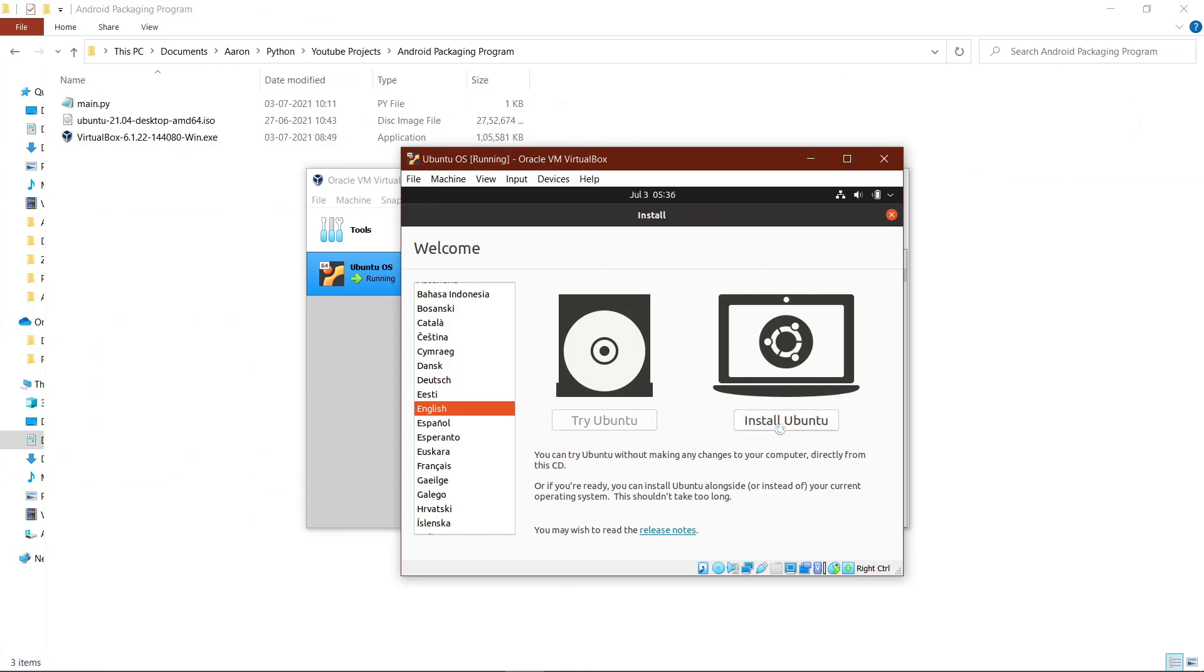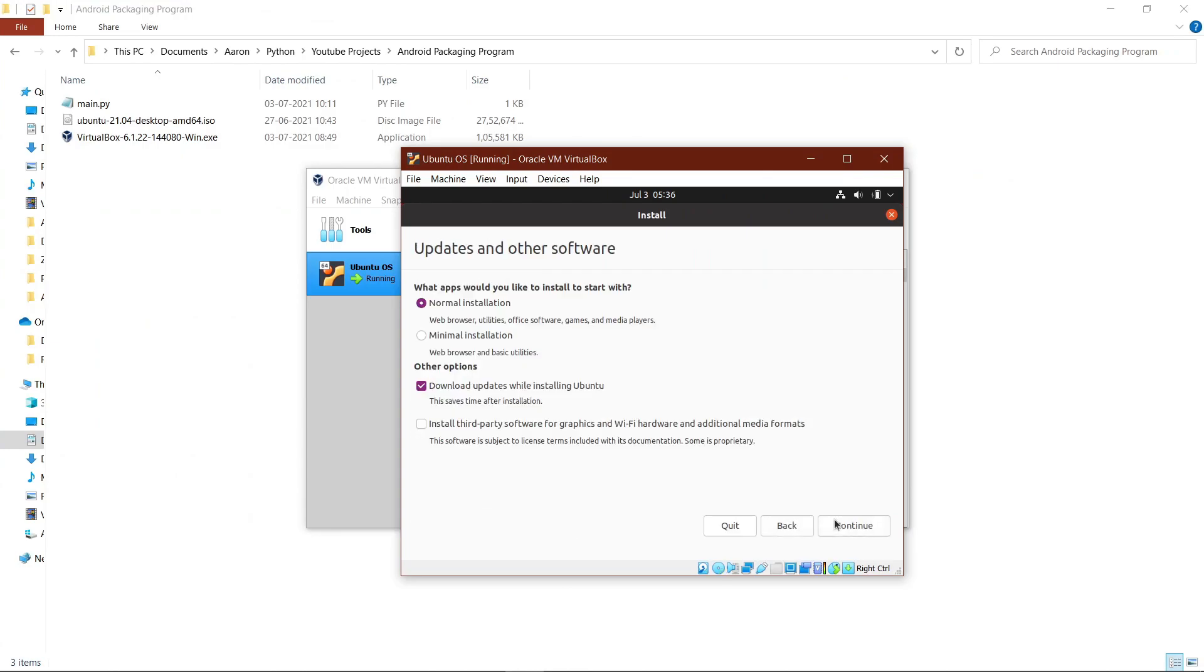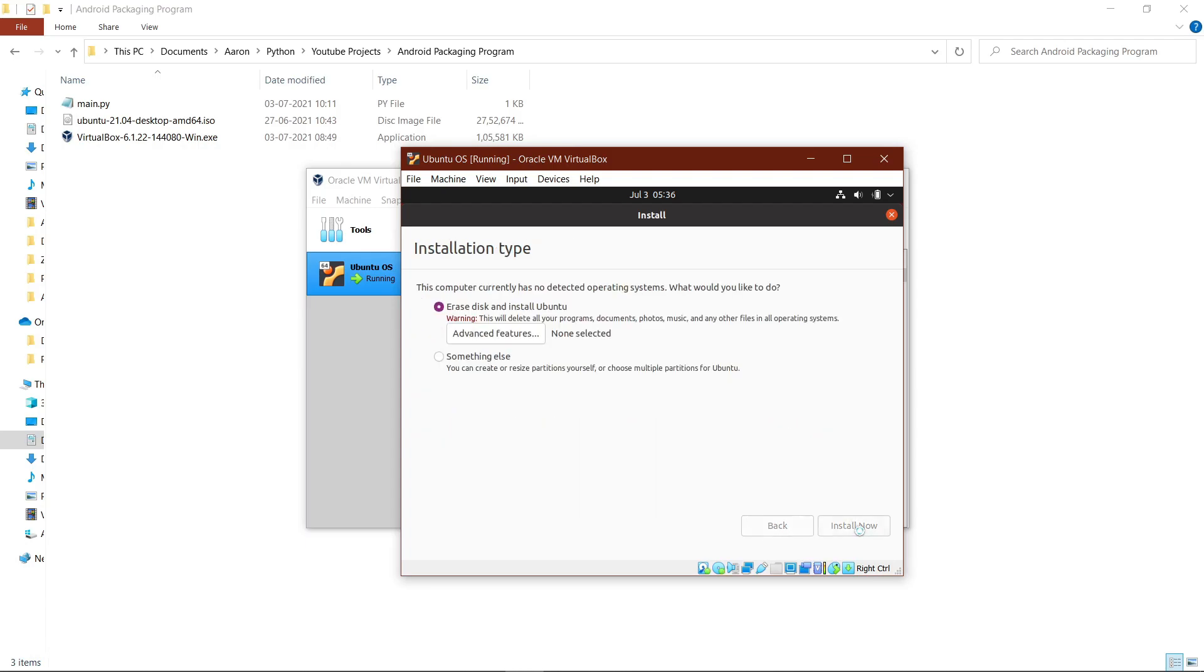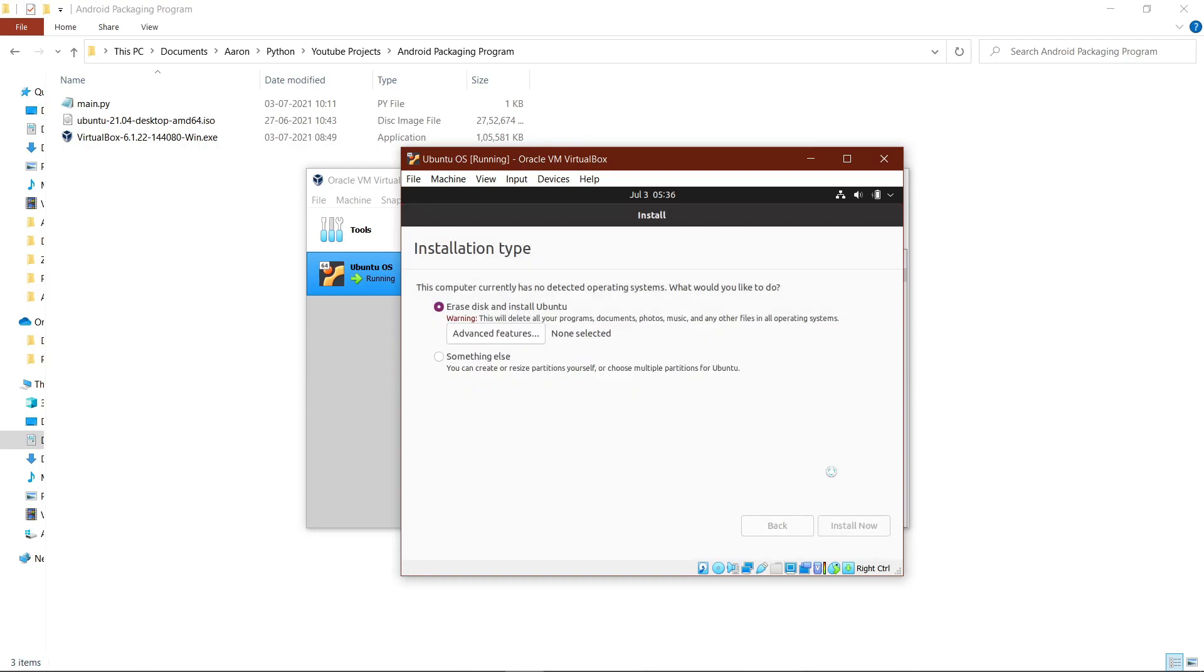Now hit the install Ubuntu button, hit the continue button, then check minimal installation and hit continue again. Hit install now and hit continue once more.